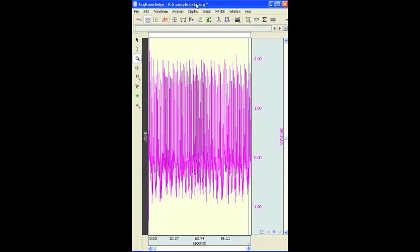The following screencast will provide a demonstration of Acknowledge's Automated Impedance Cardiography DZDT classifier.